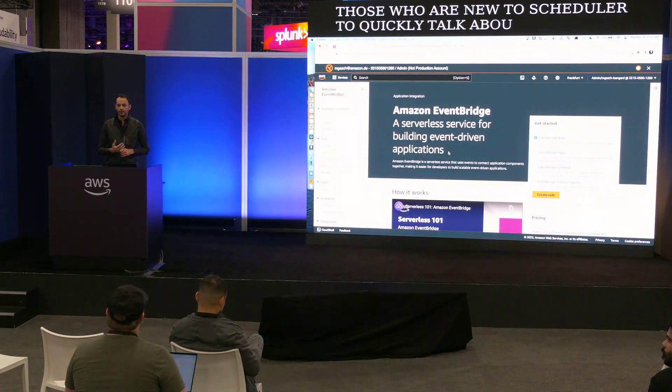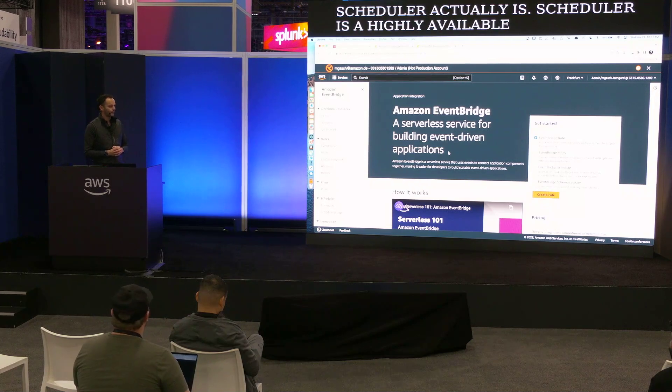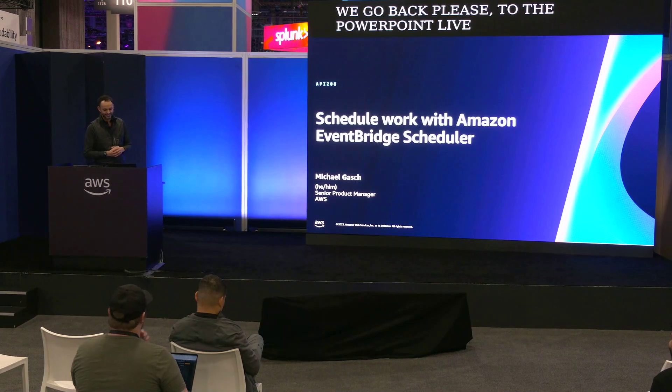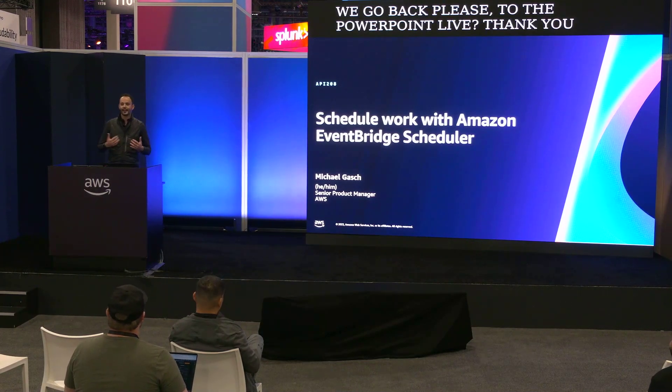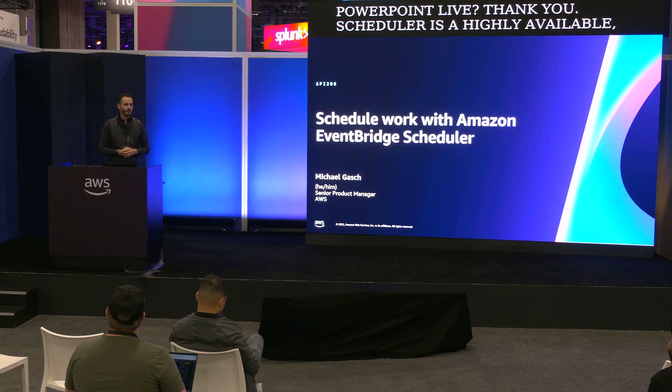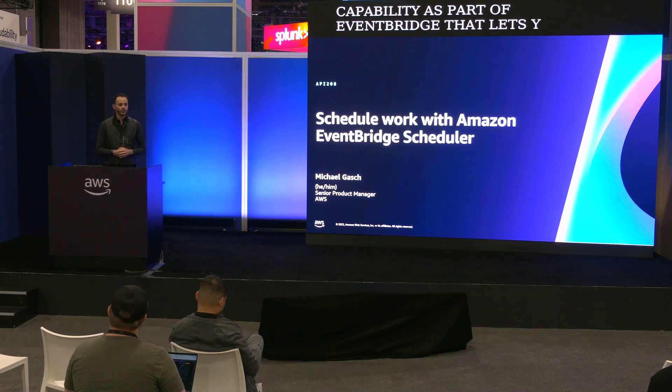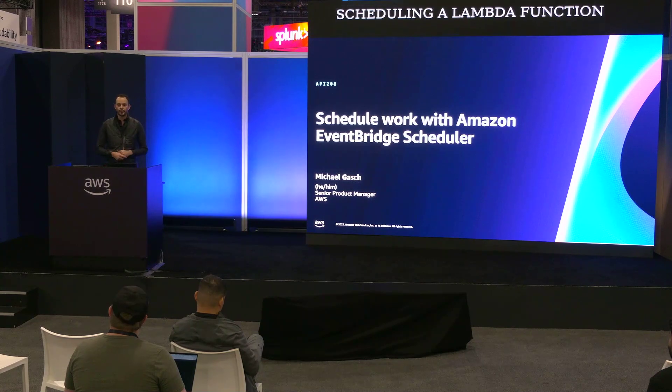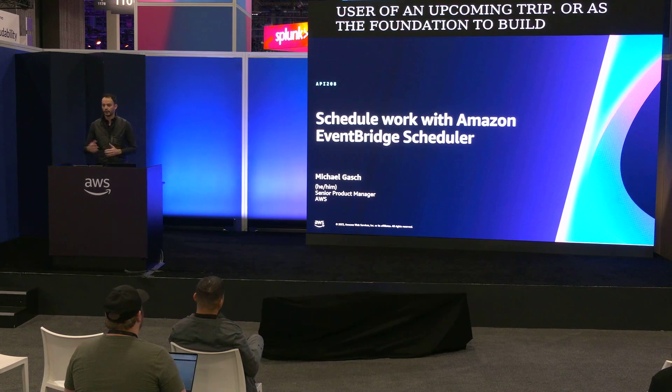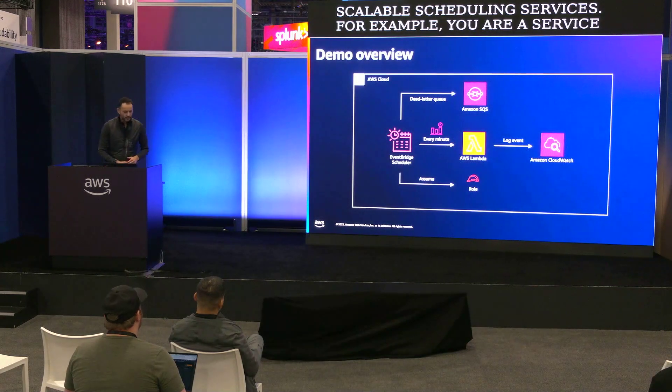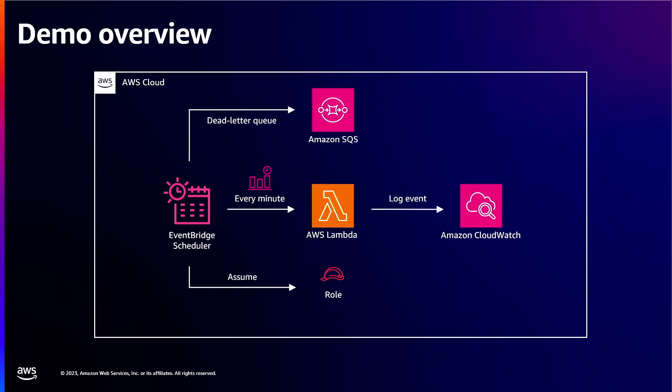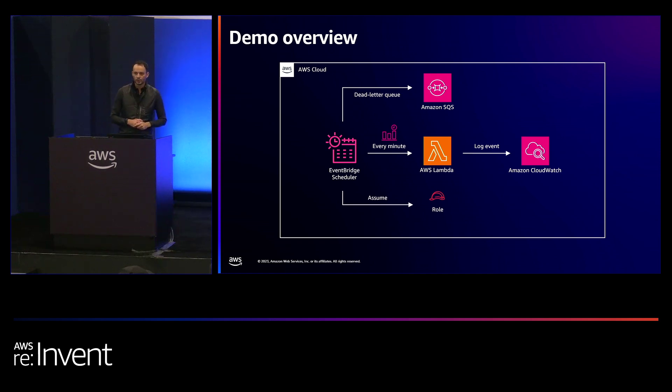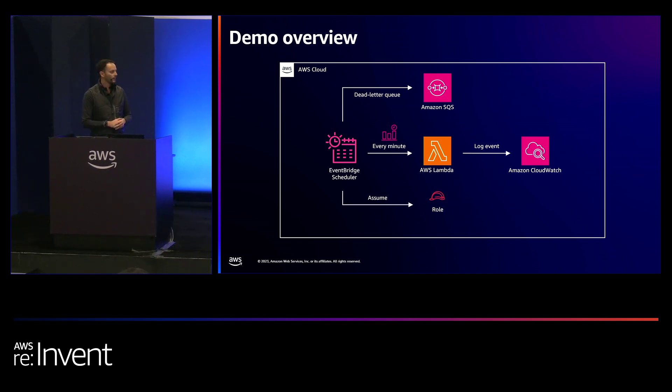This is a demo session but before we jump into the demo I thought it would be good for those who are new to scheduler to quickly talk about what scheduler actually is. Scheduler is a highly available, resilient and easy to use capability as part of EventBridge that lets you automate IT tasks such as scheduling a Lambda function every 10 minutes or remind a user of an upcoming trip or as the foundation to build highly scalable scheduling services. As part of the demo what I will show, and it's a very simple demo to keep it simple and not distract from the details, is we will create a schedule in EventBridge that every minute invokes a Lambda function which then will just dump the event to Amazon CloudWatch so we can see the event. And I also created already the Lambda function and the SQS queue as well as the IAM role so we can focus on the scheduler part and not so much on the other pieces because they're not really interesting here.